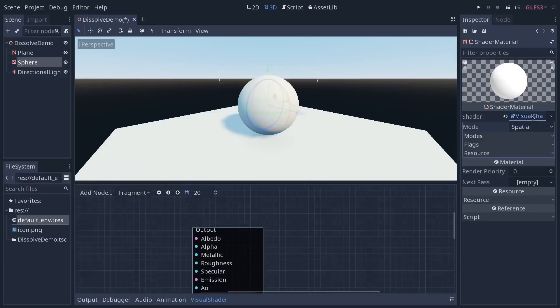Once you click on it, this should open the Visual Shader Editor in the bottom panel.